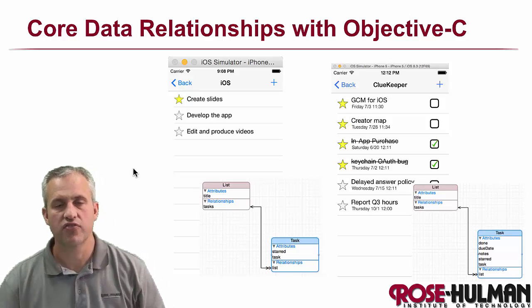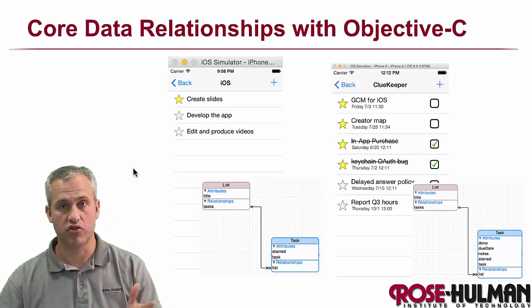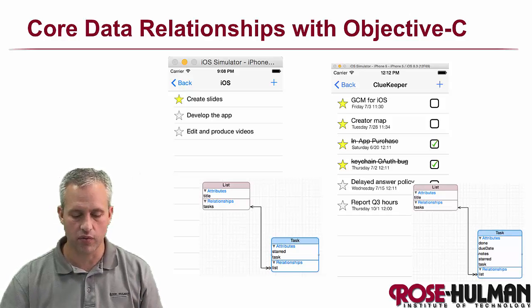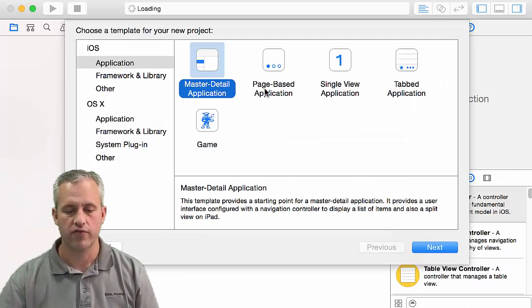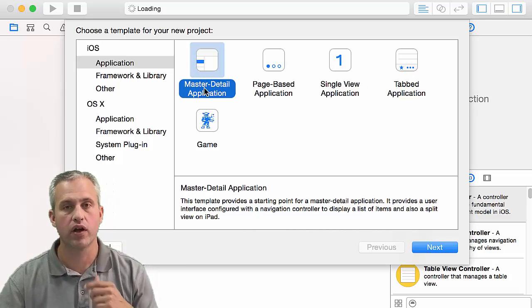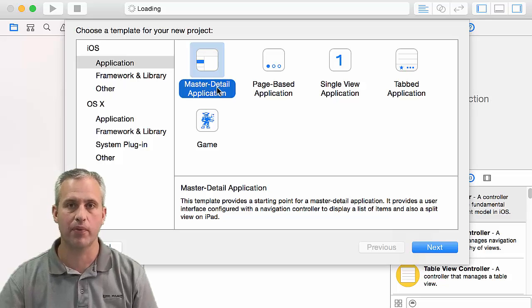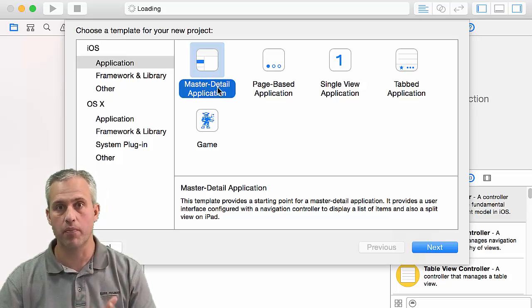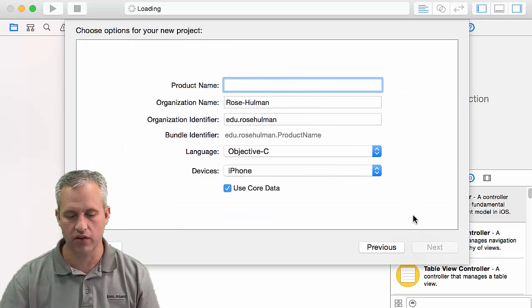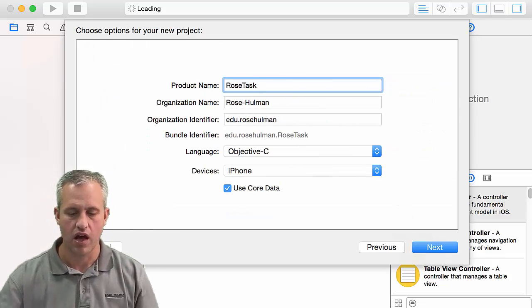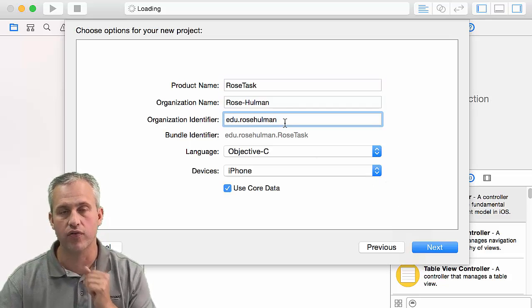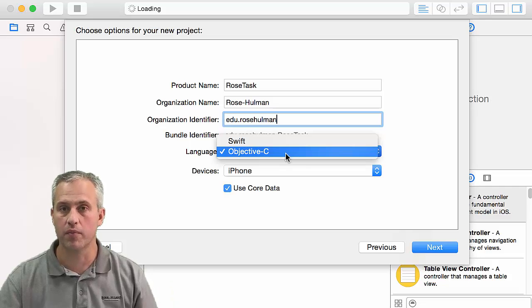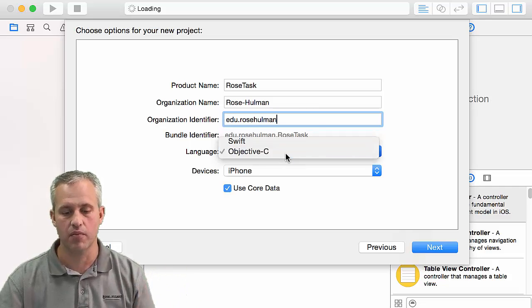All right, so let's go ahead in this video and just get started with the bare basics. And the bare basics that we want to do is we want to open up a new project. So go ahead and fire up Xcode, however you would like. And what we're going to do is we're going to make a master detail application. So we're going to start with that template and we're going to strip almost all of it out to be perfectly honest. For the name, I'm just going to call it Rose Task. And I'm going to make my organization identifier the reverse DNS of Rose-Hulman.